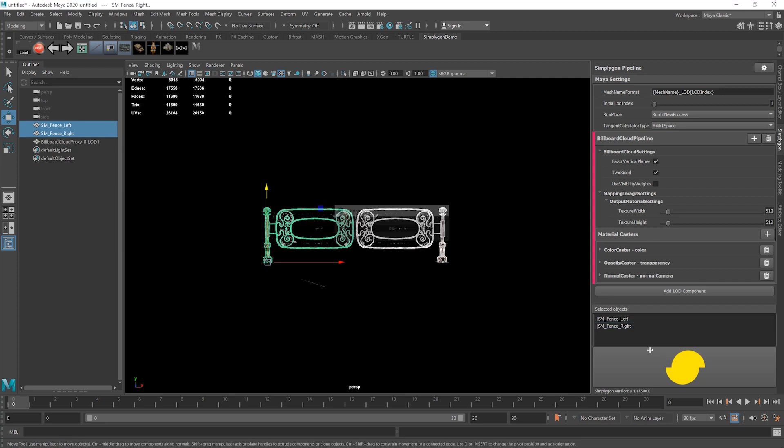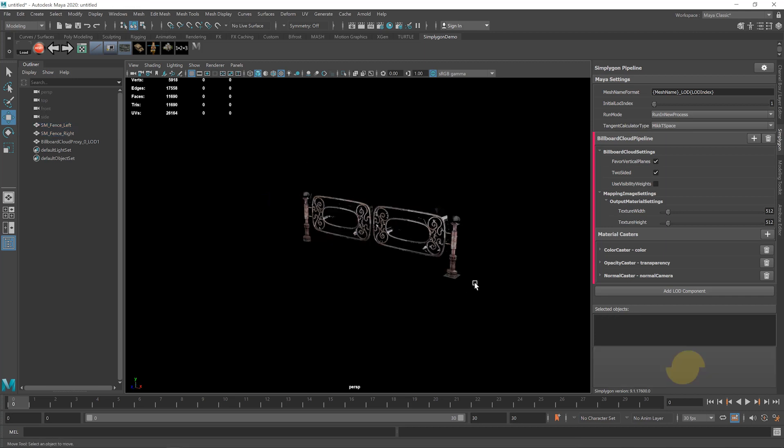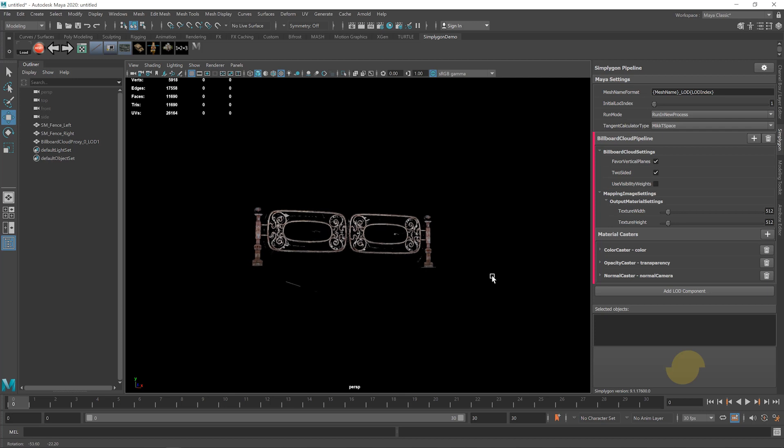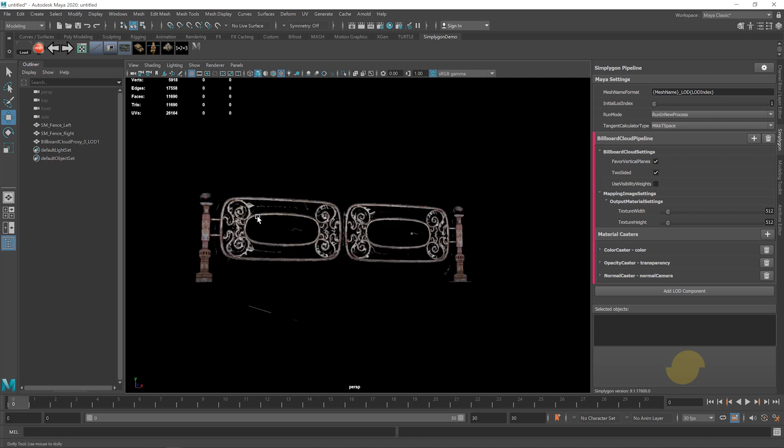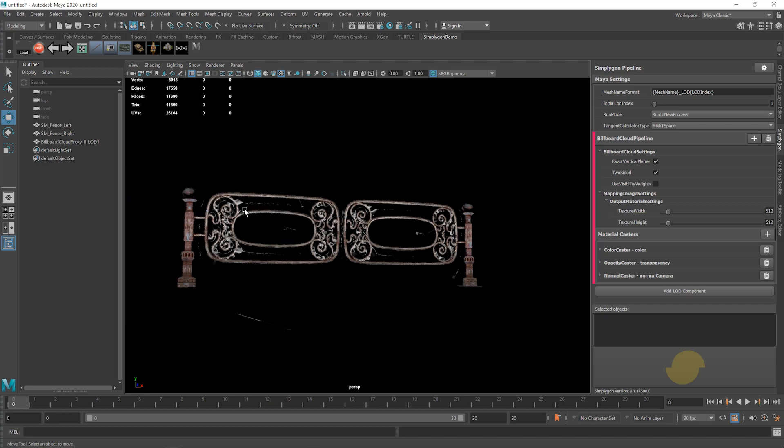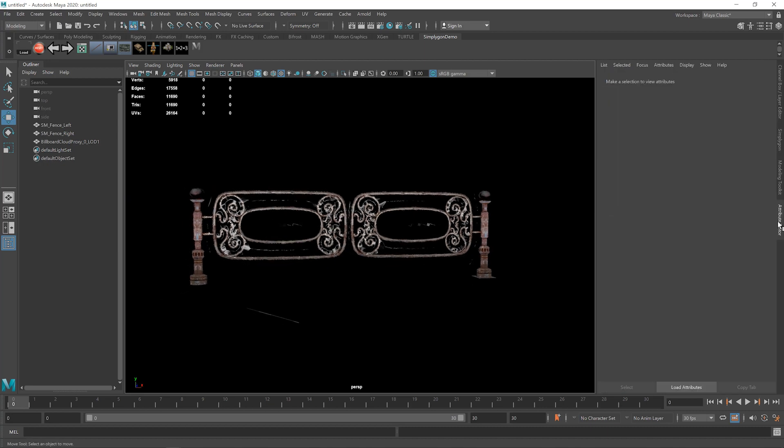And there we go, it's done. Now, sometimes the material properties might not be set up correctly in Maya, and as you can see, we have some artifacts here. These artifacts are caused by the specularity being set too high. So I'm going to head down to the Attribute Editor, and after selecting the billboard cloud, we'll turn the specularity down.